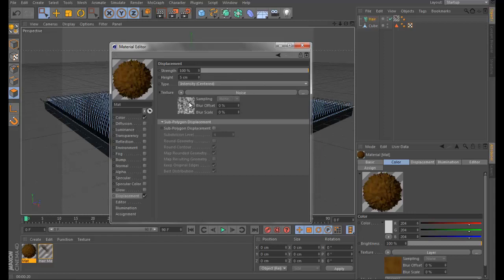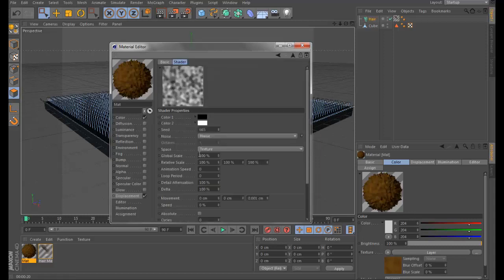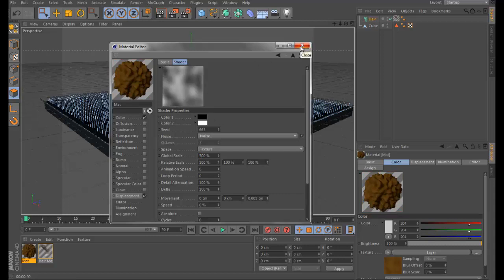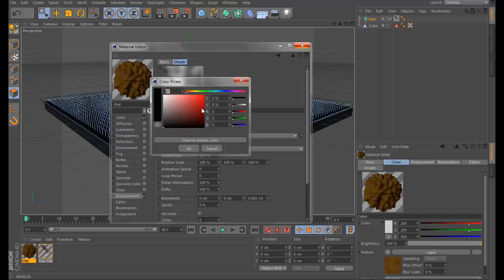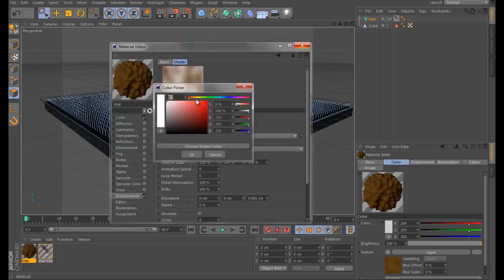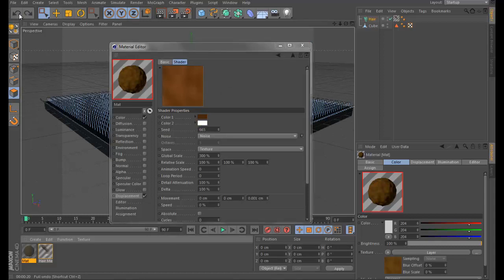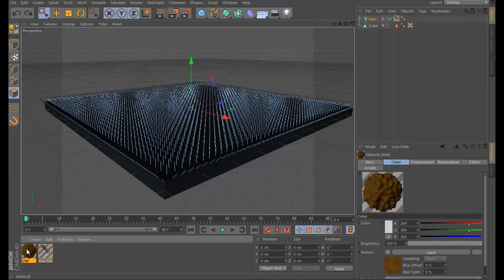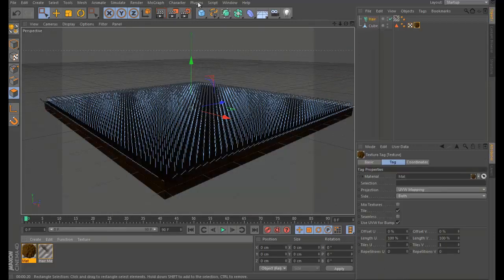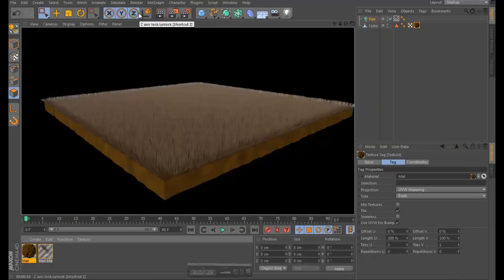Add another noise layer, go to Layer and Specular, set the global selector to 300 as well, and change the color. Apply the material to the cube and render it. Now we have a kind of dirt material — but we need to make the hair look like grass.